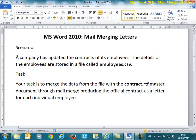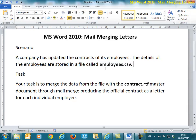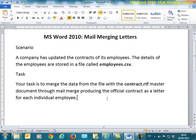Here's a sample scenario. A company has updated contracts of its employees and placed all the information for every employee affected in this file called employees.csv. The task is to merge all the data from this file for every employee with a contract.rtf master document. At the end of this, every employee will have a page in this file which contains his contract information.